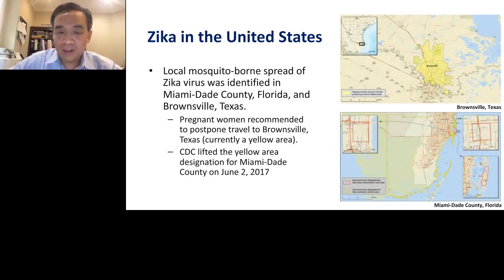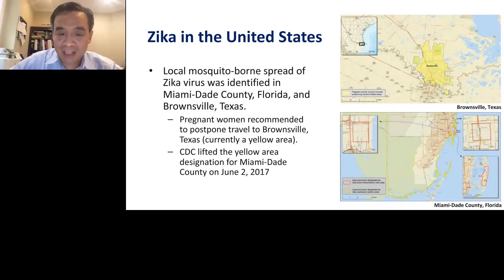As of June 2, 2017, the CDC has lifted the travel restriction designation for pregnant women for Miami-Dade County, because the Zika virus-infected mosquitoes have been thought to be eradicated from that county. However, there still is a recommendation that pregnant women avoid travel to Brownsville, Texas.